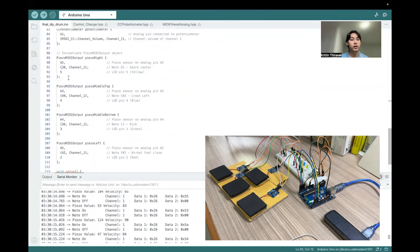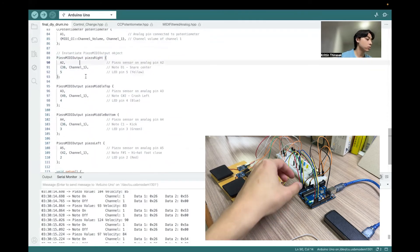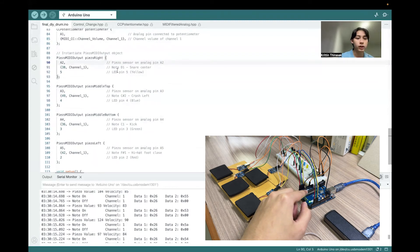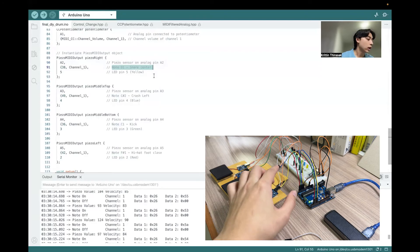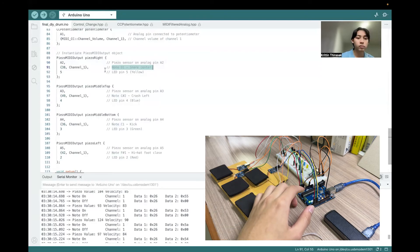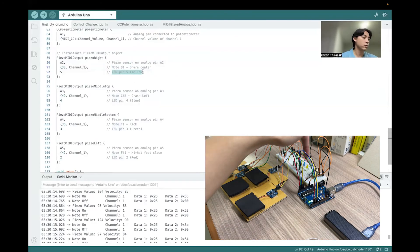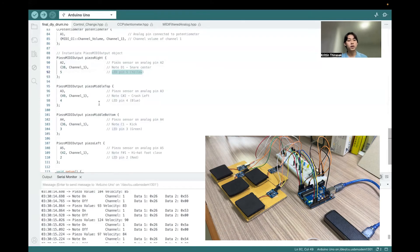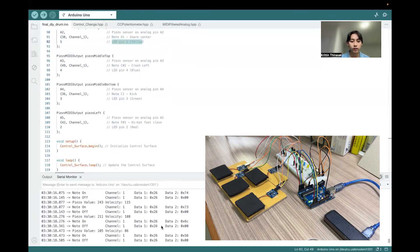For example, this piezo on the right, I just connect it to the pin A2. It will send the note D1, which is a snare center sound, and it is corresponding to LED pin 5, which is the yellow one. And the rest piezo is also used the same way.